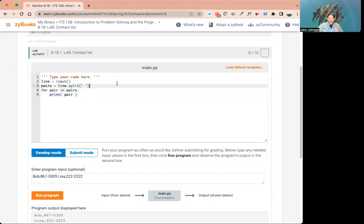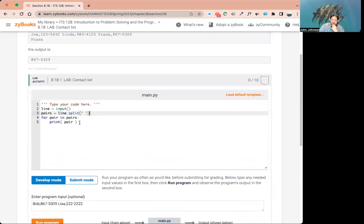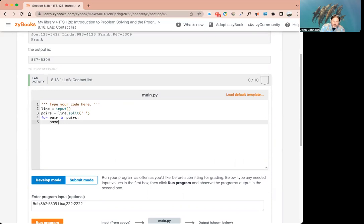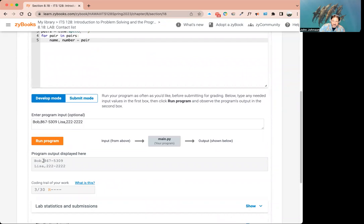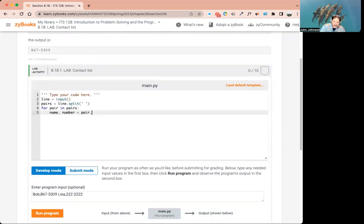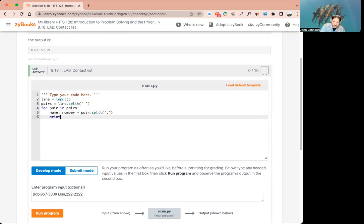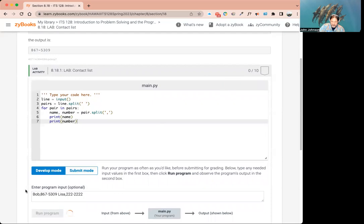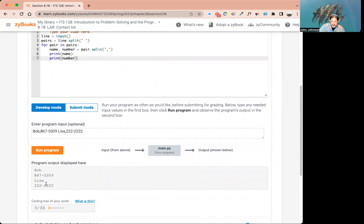Now we're going to have to split each one of these pairs further. As we go through each pair, we want to split it into two different items — name and number. So we use unpacking: `name, number = pair.split(',')` — splitting by the comma. To prove it works, we do `print(name)` and `print(number)`. It actually works — it gives us name, number, name, number for each pair.